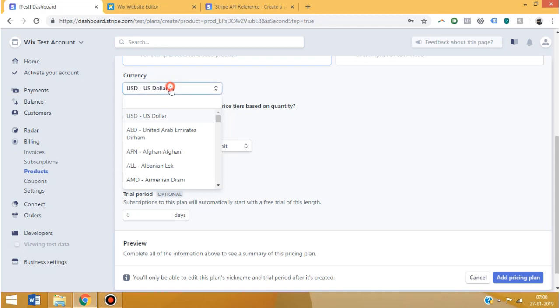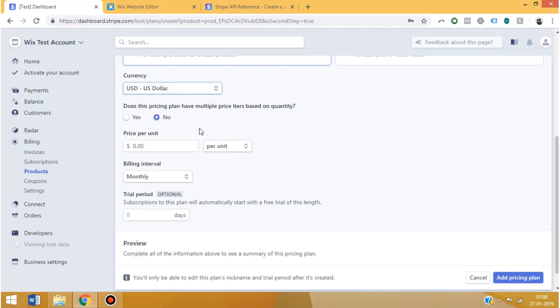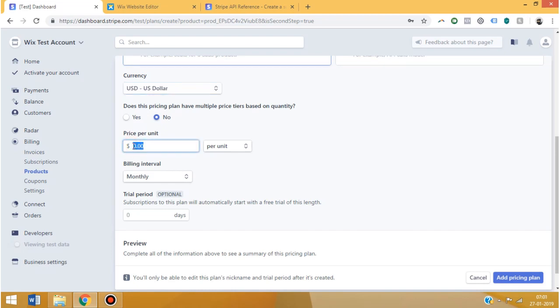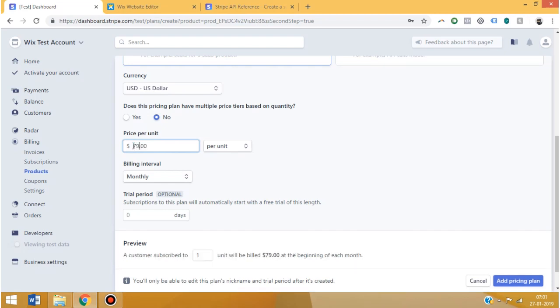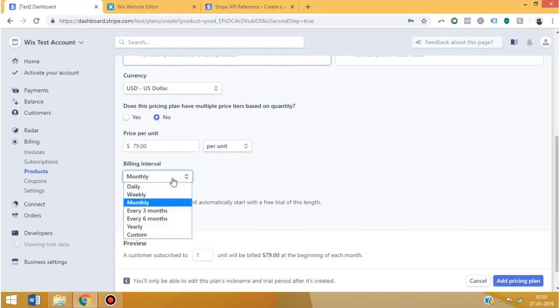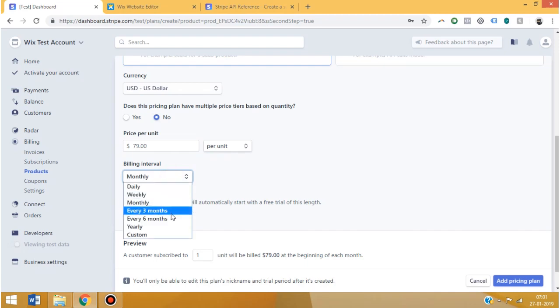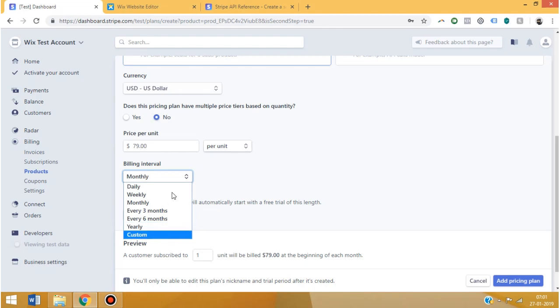Does this pricing plan have multiple price tiers based on quantity? Actually it is supposed to be yes, but I just want to show you guys quickly how the API works, so I'm just going to say no over here. And then $79 price per unit, and then my billing interval is monthly. You can select weekly, daily, every three months, six months, yearly, or custom - it's up to you.